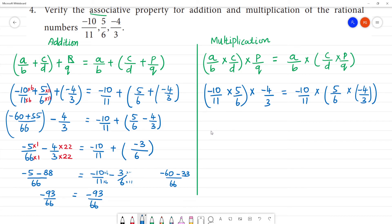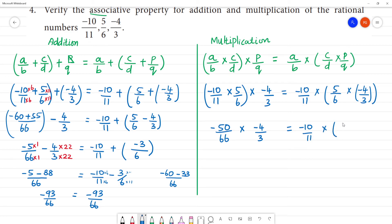So now minus 10 into 5 is minus 50, and 11 into 6 is 66, multiplied by minus 4/3. On the right side: 5 into minus 4 is minus 20, divided by 6 into 3 is 18. Minus into minus is plus.